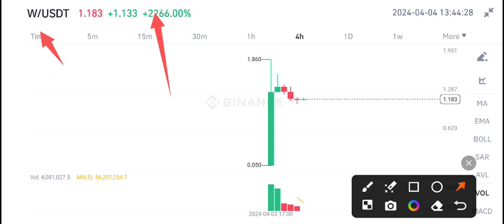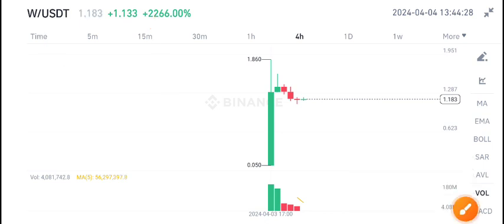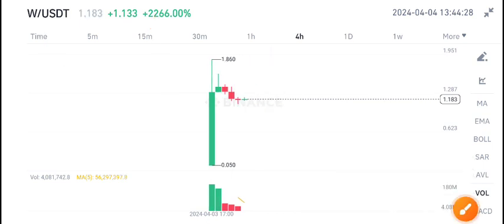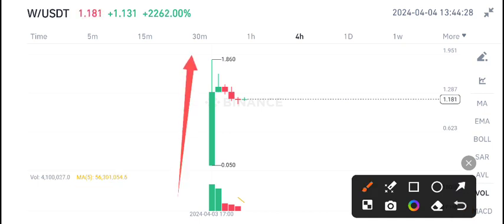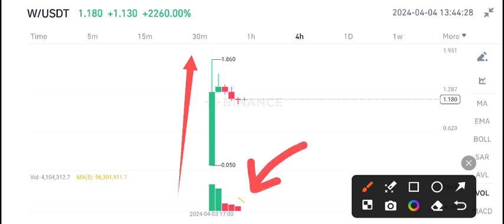W coin is a newly listed coin on Binance and you can see the price continuously pumping. But now the pump is over because if you look at the volume here, the changes are now looking bearish.